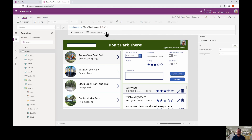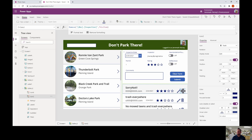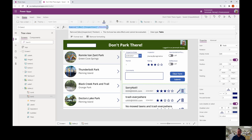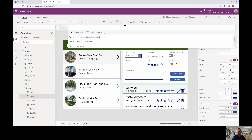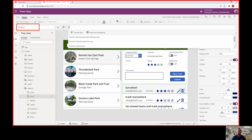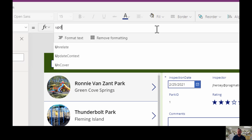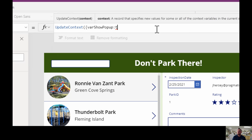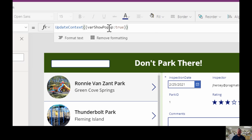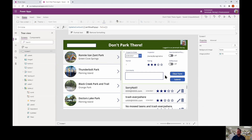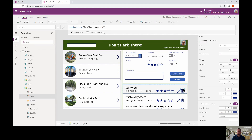Now on the delete button — make sure you're in the template cell, which is the first cell of that gallery — we're going to remove the existing delete code. We don't want it to remove the item directly. Instead, make sure you're on the OnSelect property of the icon, and we're going to use UpdateContext again: set varShowPopup to true. So when they click the delete button, varShowPopup becomes true and our pop-up will appear.